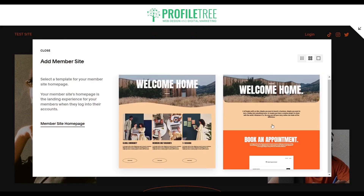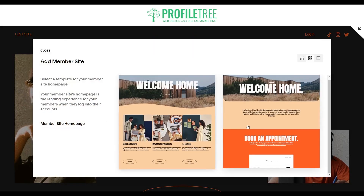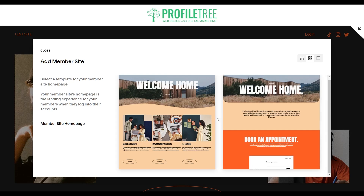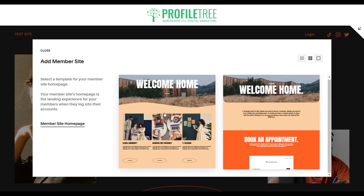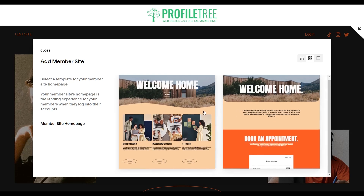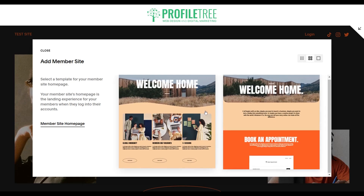These are the different templates that are available for the member site. The good thing about this is it is customizable, so if you feel comfortable enough to customize your actual website then it'll be no problem to customize the member site itself.